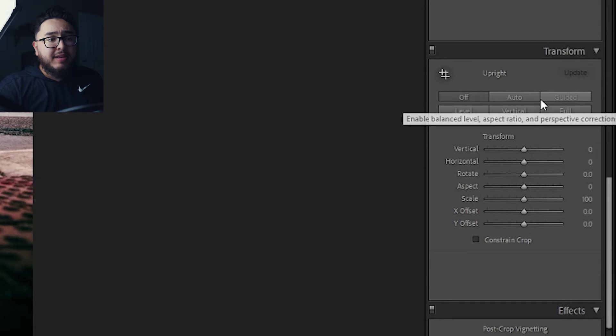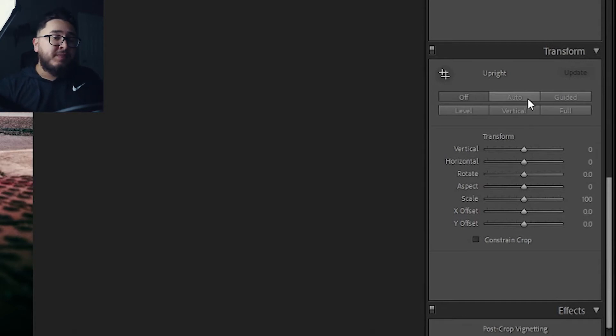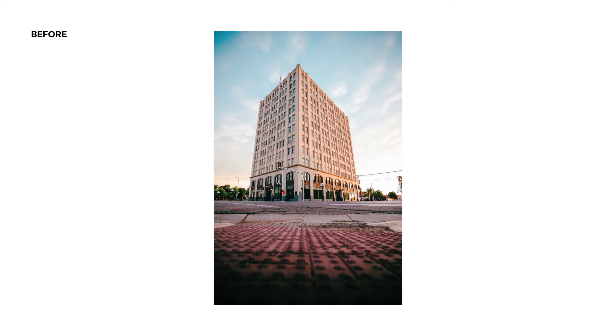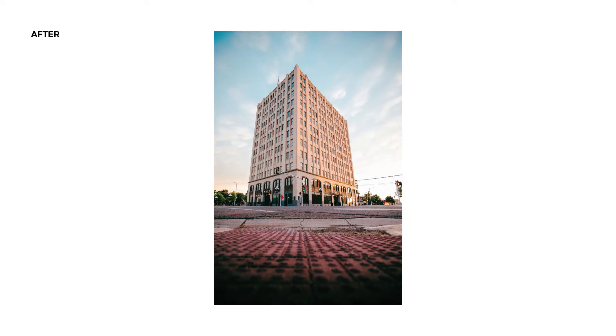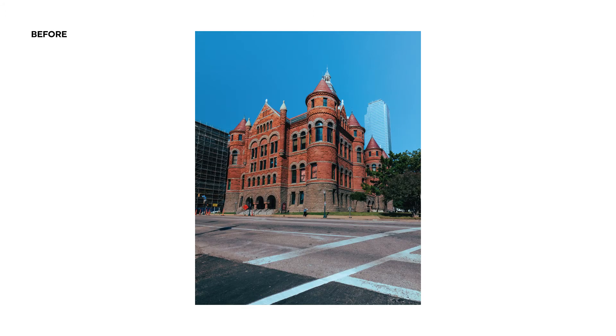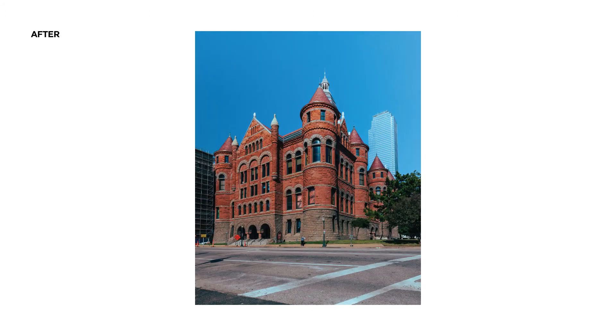You've got Auto, Guided, Level, Vertical, and Full. For time's sake, let's go ahead and hit Auto and see the difference. It went ahead and leveled it out, giving it more of a realistic look. Because with a wide angle, everything gets distorted and it exaggerates details.